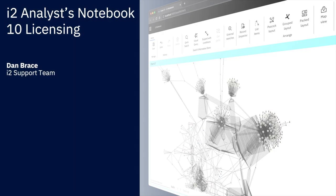i2 Analyst Notebook 10 is now available from i2 Group and is the first release of Analyst Notebook to be made available in 64-bit. The product is still the great Analyst Notebook you love, but starting today there are a few things you need to know about getting started with the product.